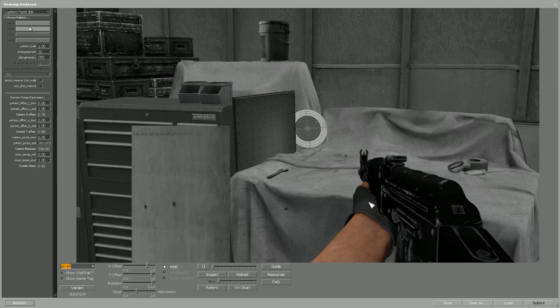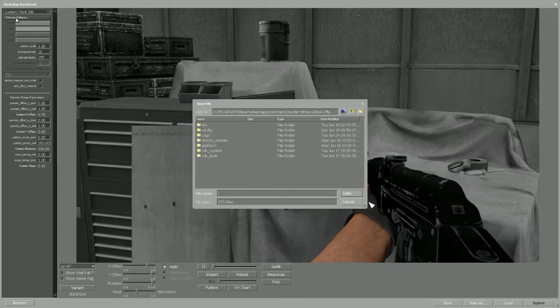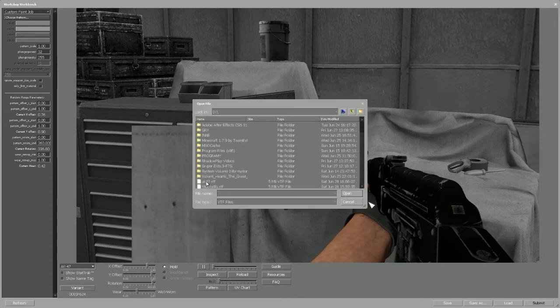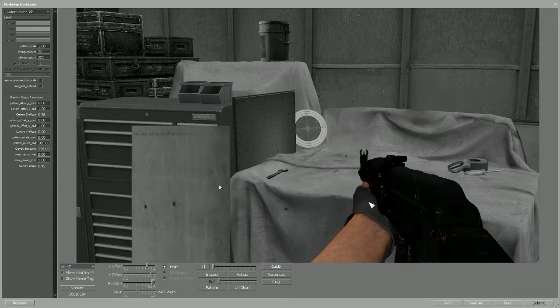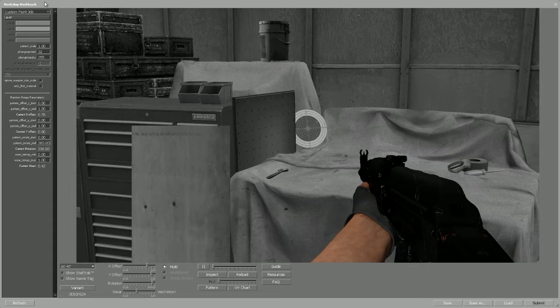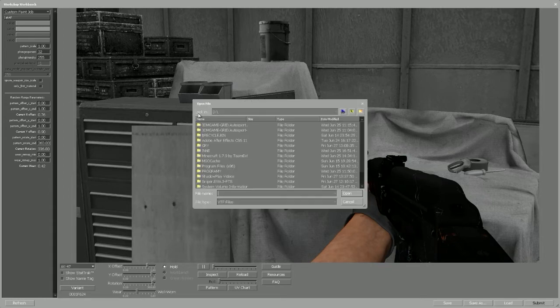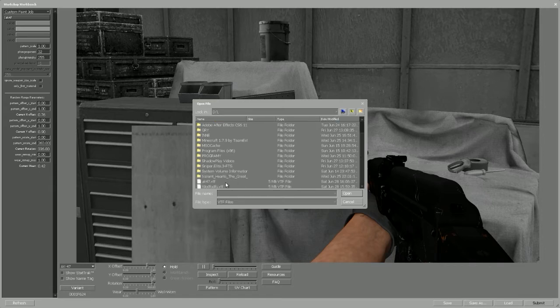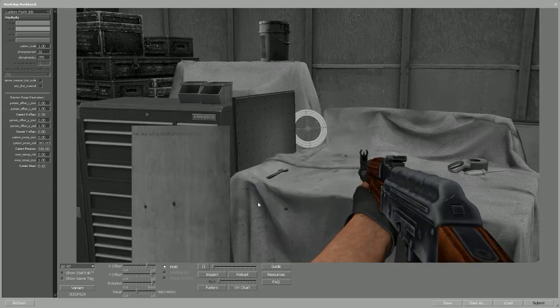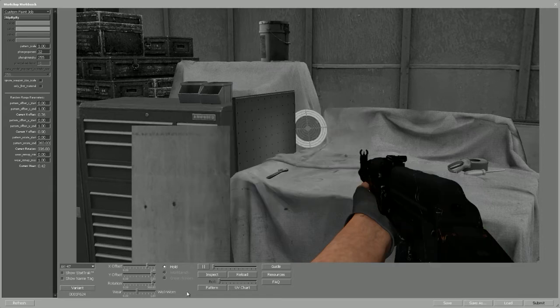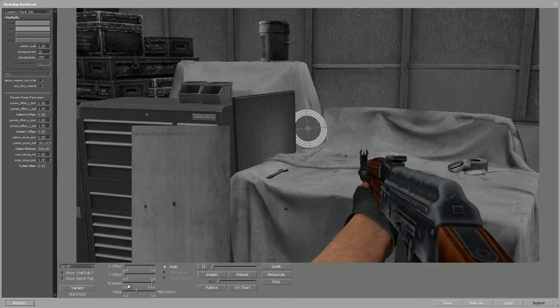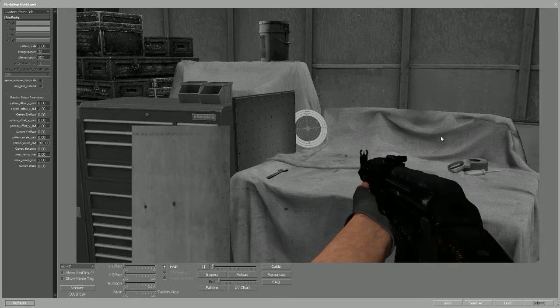Then you head over back to the left top corner, choose pattern, and then choose the VTF file that you saved before. I've picked the wrong one so let me pick the right one. So it's this one. And then at the bottom you put all the sliders right to the end, to the left.